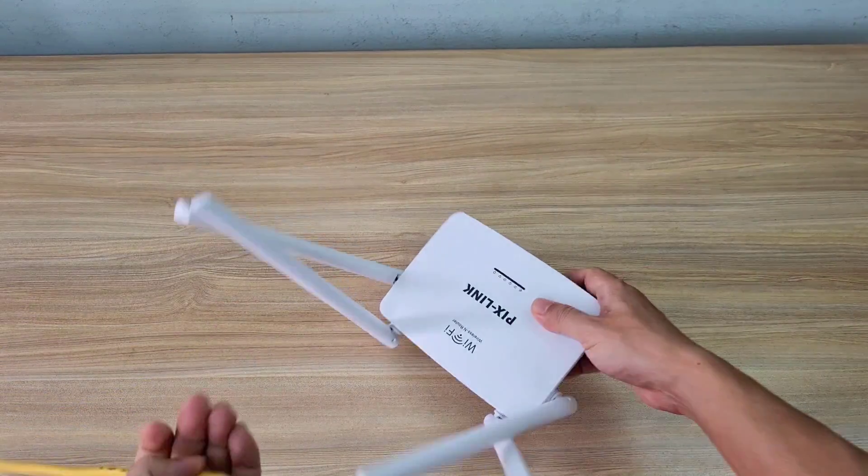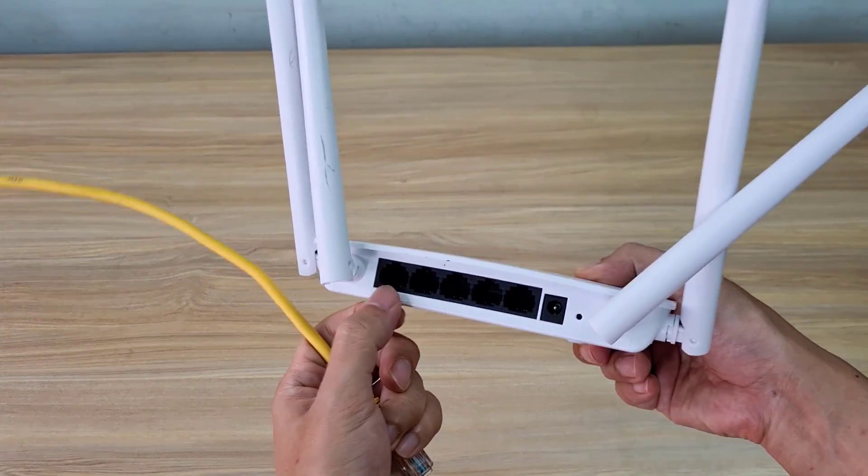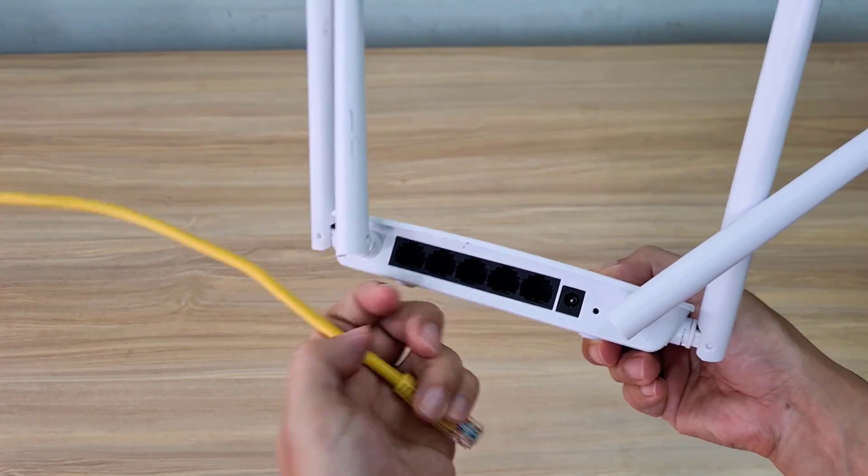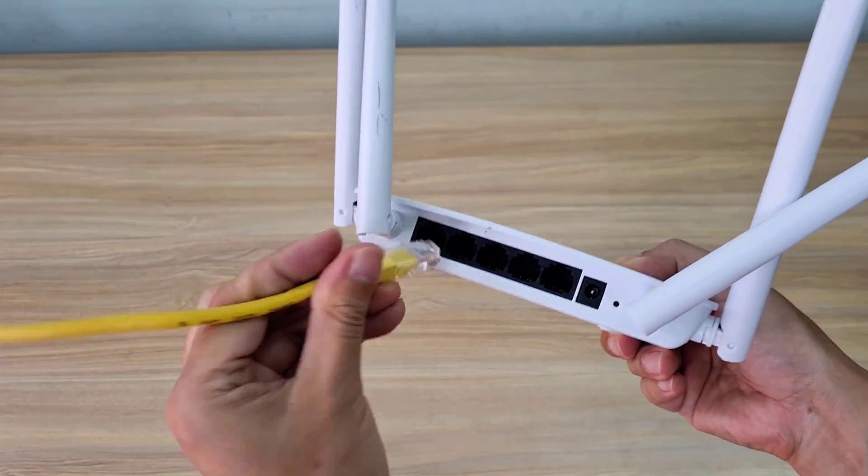PixLink has four LAN ports and one WAN port. I connect to the port named LAN 3.